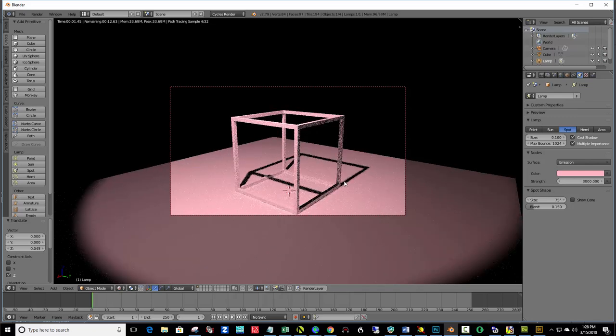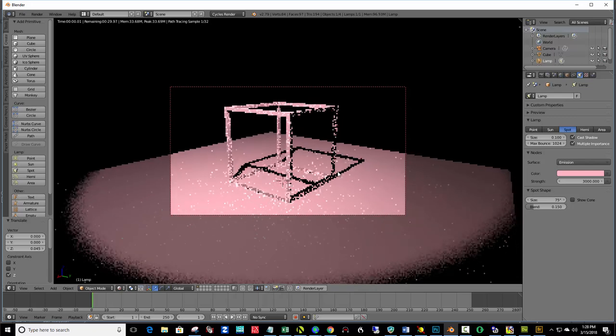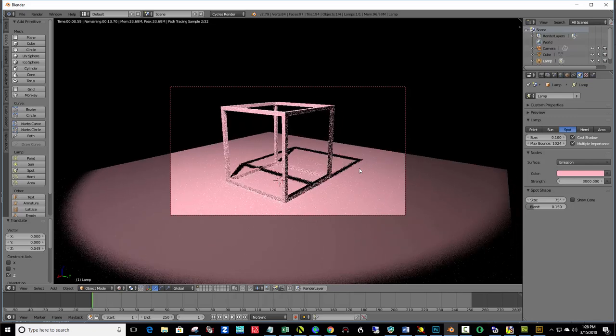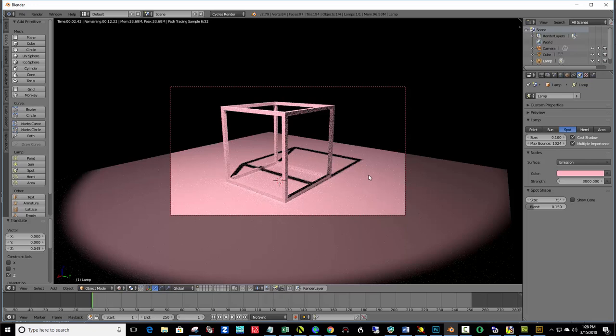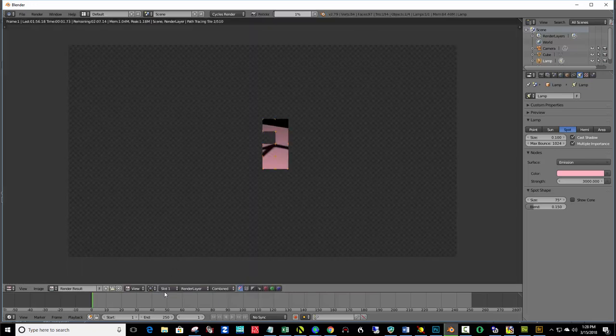And, zoomed in. And, panned over. And, then, hit F12. And, I'll pause it again.